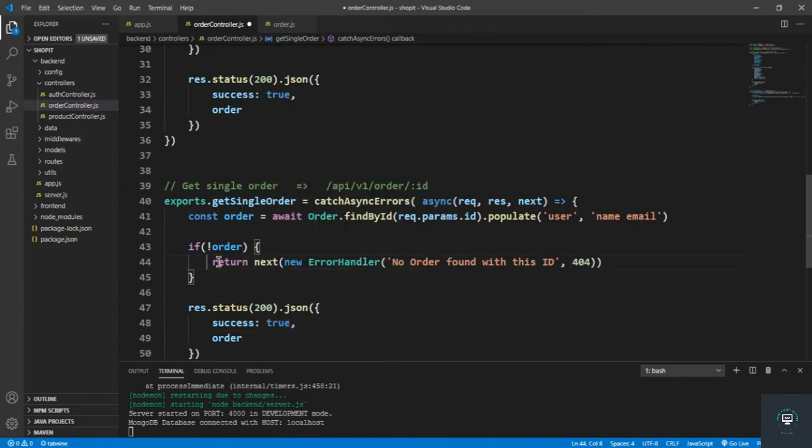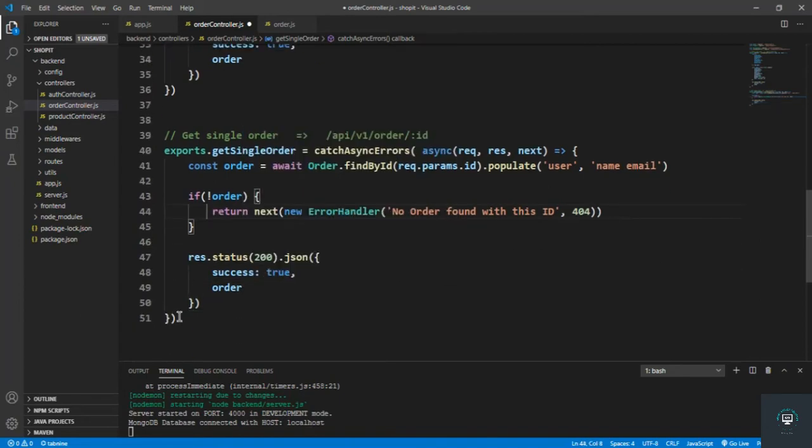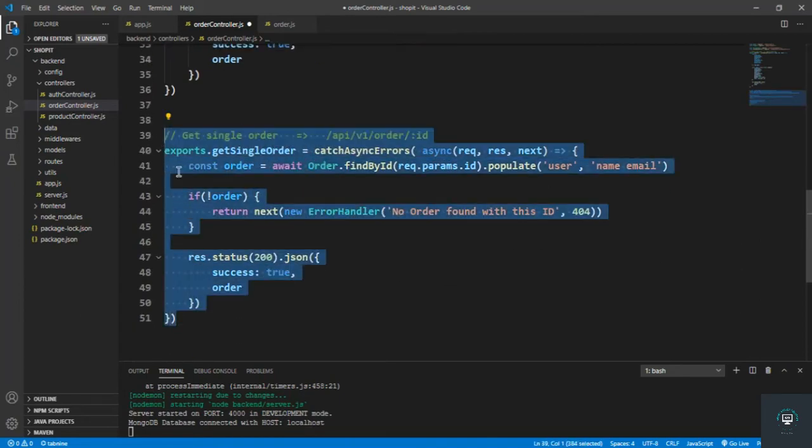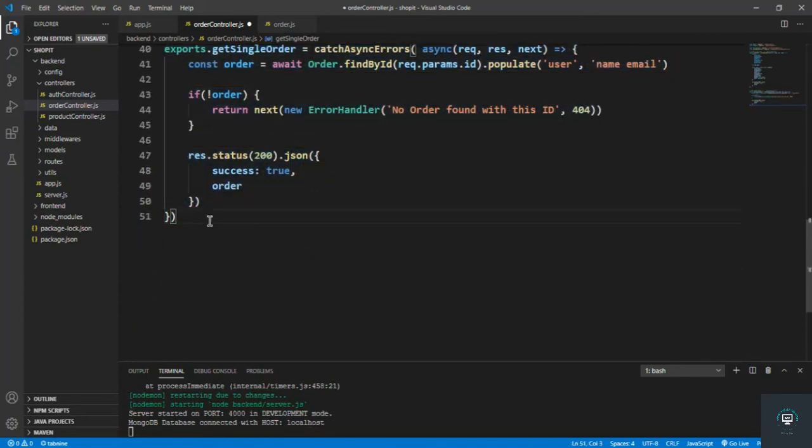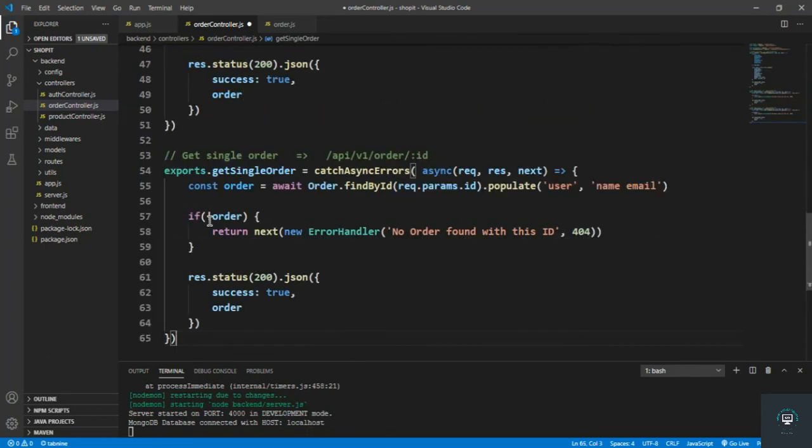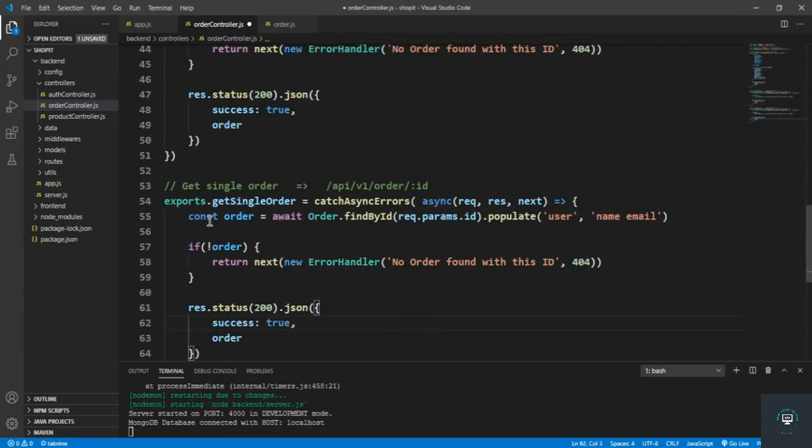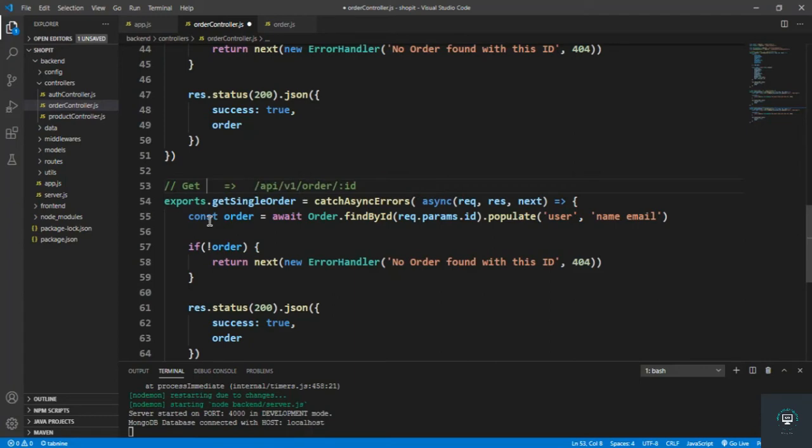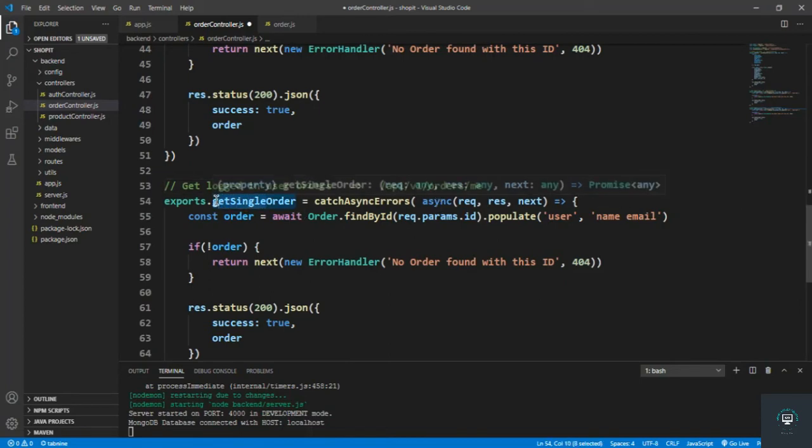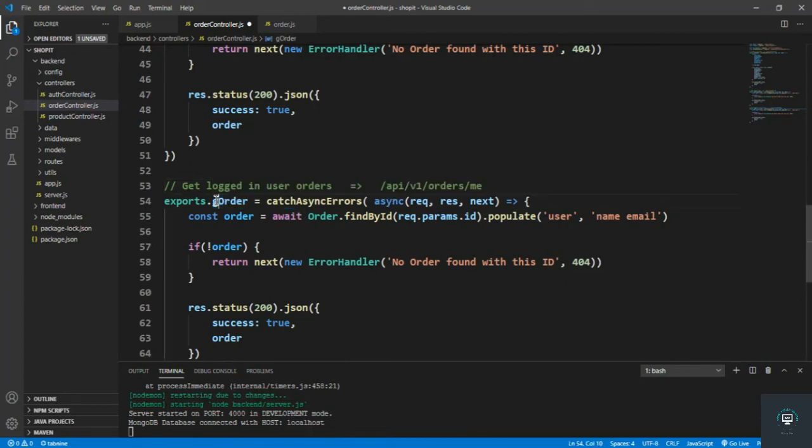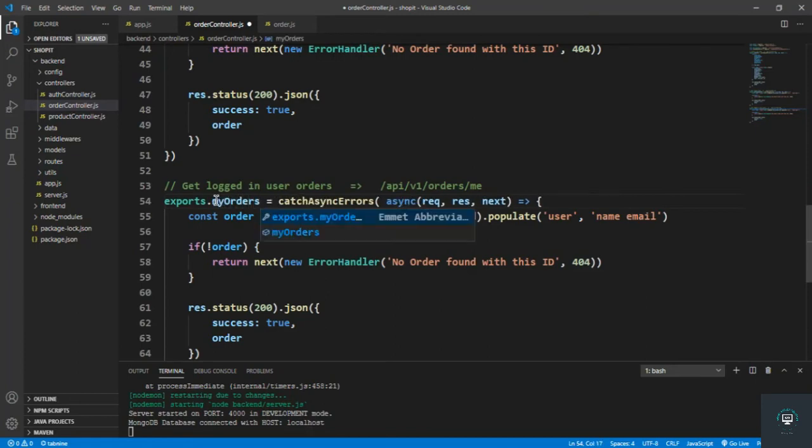And now let's also handle our second function. So I'll copy this one. That is get logged-in user orders.